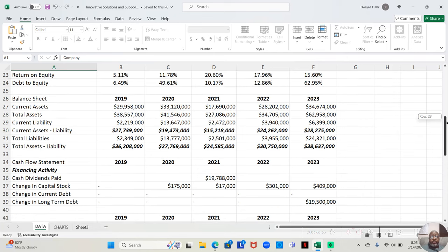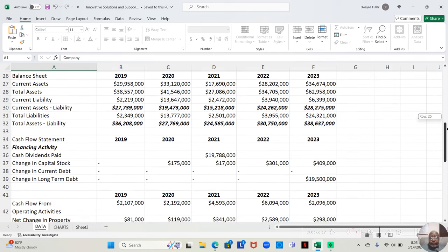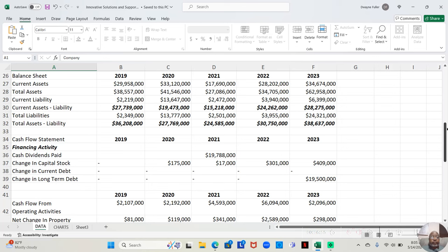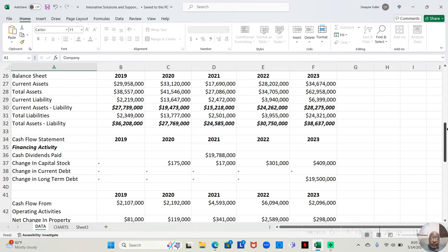And that would lead me to believe that their balance sheet is pretty good, which it is. The current assets exceed the current liabilities considerably, and the total assets exceed the total liabilities considerably. So this company is sitting on top of all types of cash or assets.